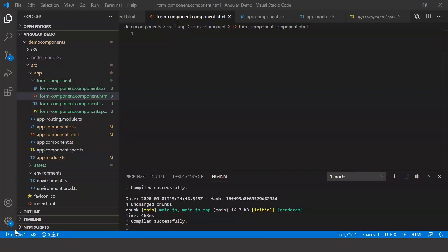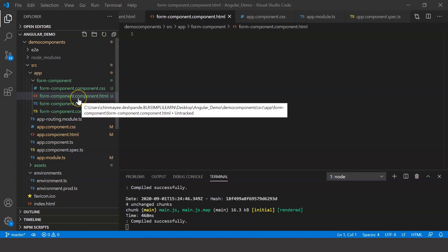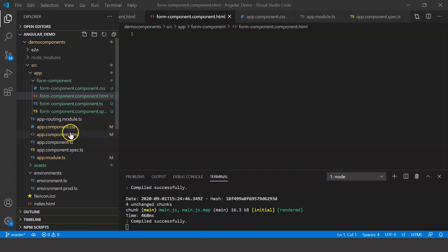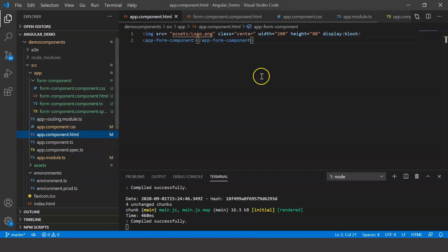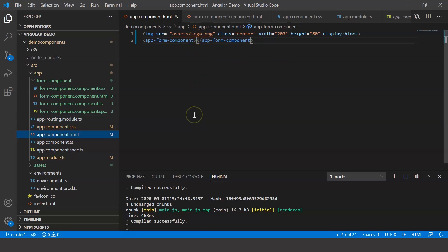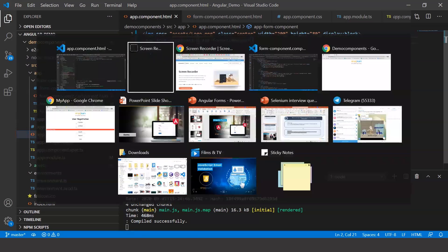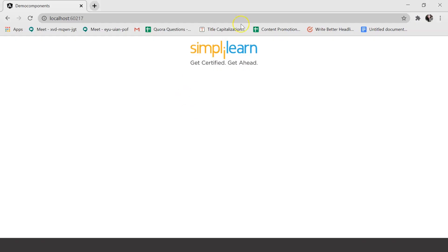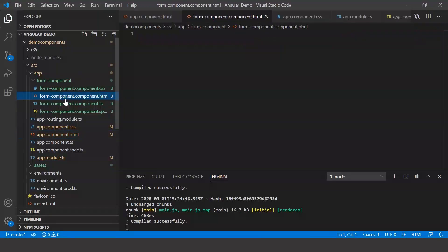So back in my VS Code, I've created a component called form component, and I've also included the Simply Learn logo just to beautify the appearance. So once you execute the code, this is what you're going to see on your browser. You just have the logo at the moment. But before we begin, let me tell you what the use case is.